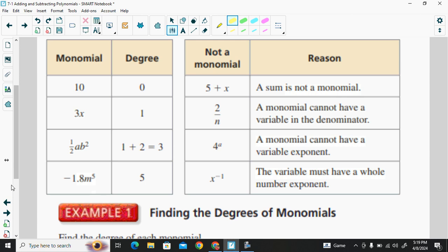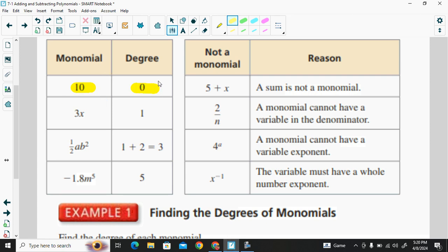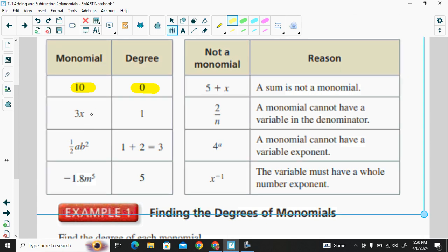If we take a look at this table of different monomials, we see that the constant has a degree of zero. This monomial, which is the product of three times x, has x to the first power, so the degree is one.